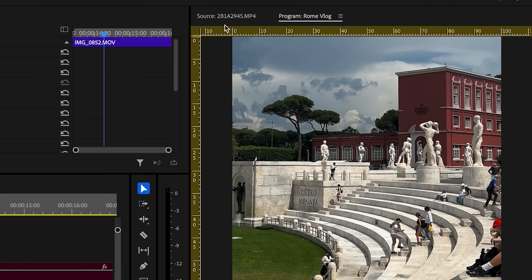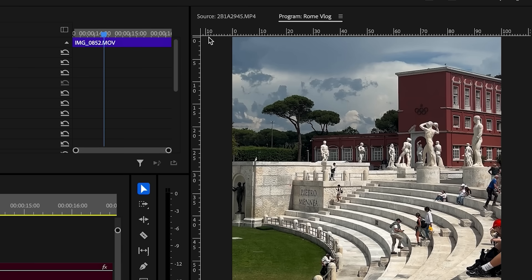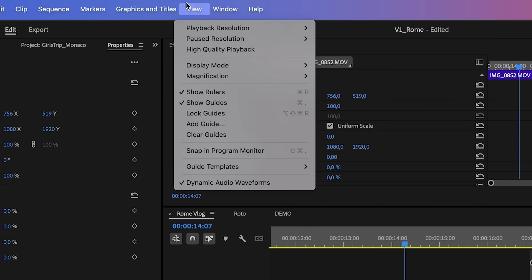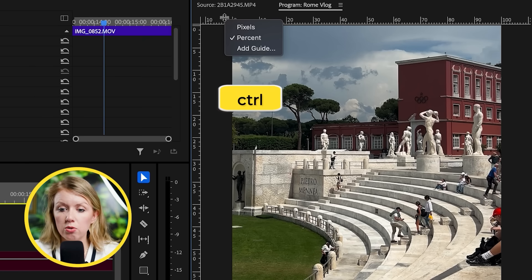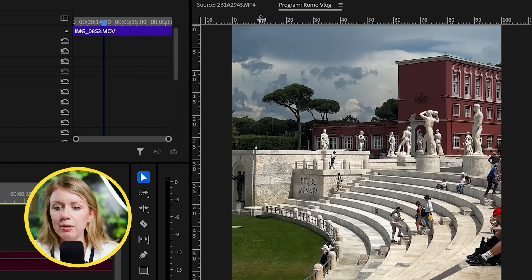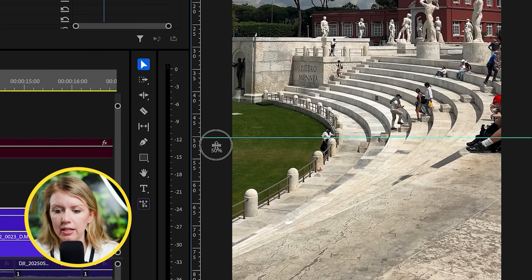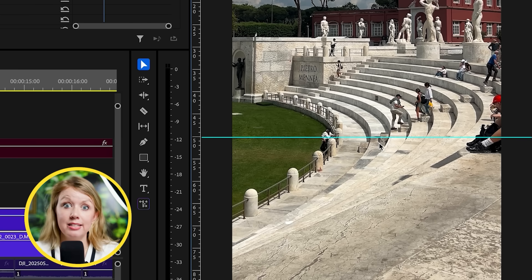You'll notice I have rulers on my program monitor. If you don't see that on yours, select the program monitor, go to View, then show rulers and show guides. You also need to control-click on the ruler and make sure it's set to percent. Then click and drag down from the ruler to exactly 50%, so now we have a guide right in the middle.